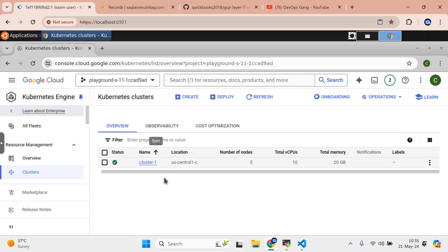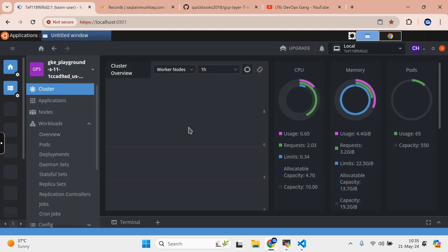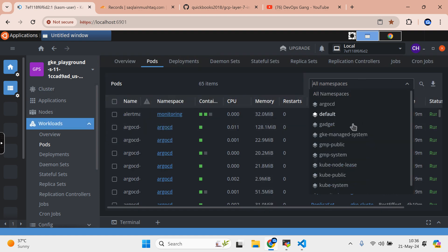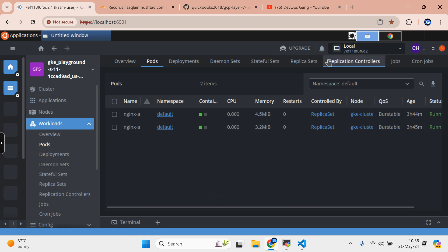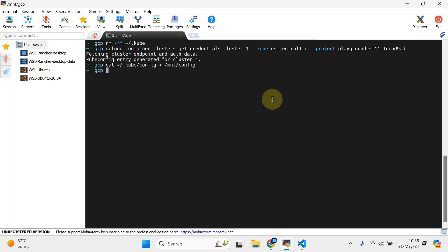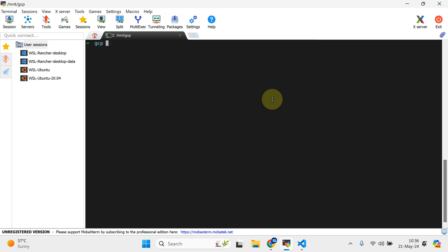I've already spun up my five-node GKE cluster and added Lens in the container as well. Let me navigate to the default namespace - I've done some testing in the past. I've taken a shell into my box and I'm going to simply clone this repo, and you need to do exactly the same.